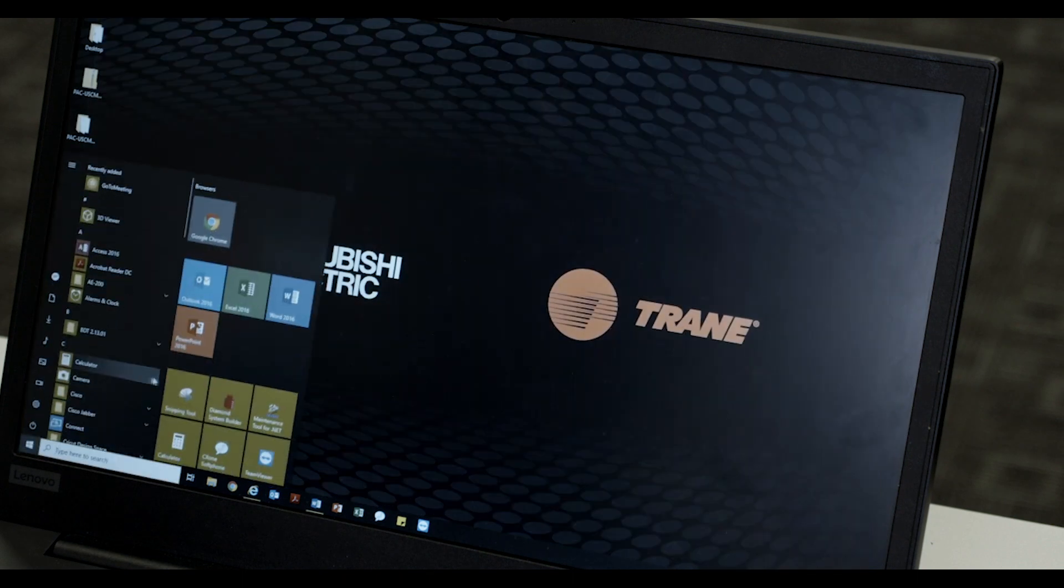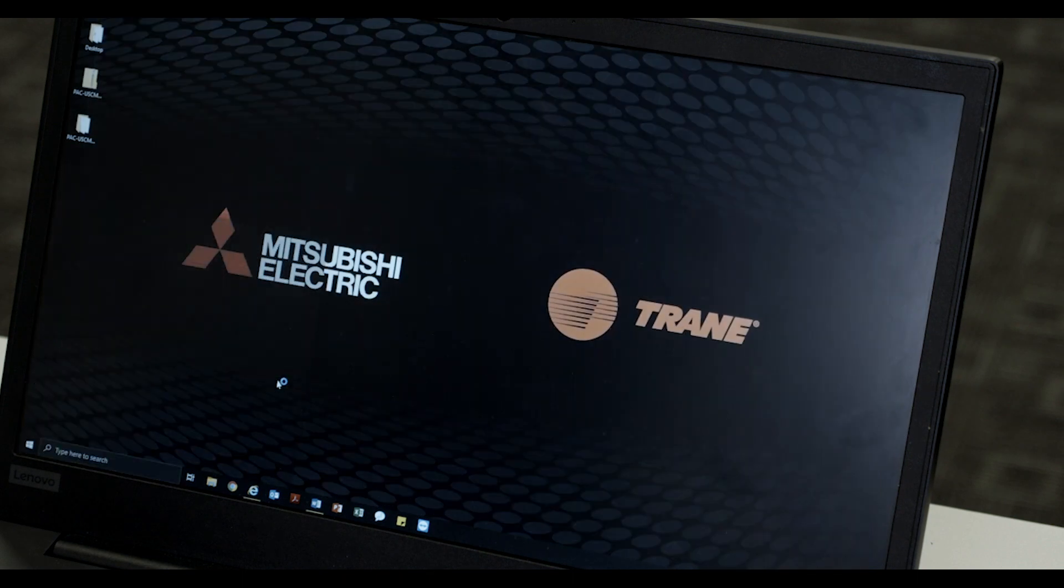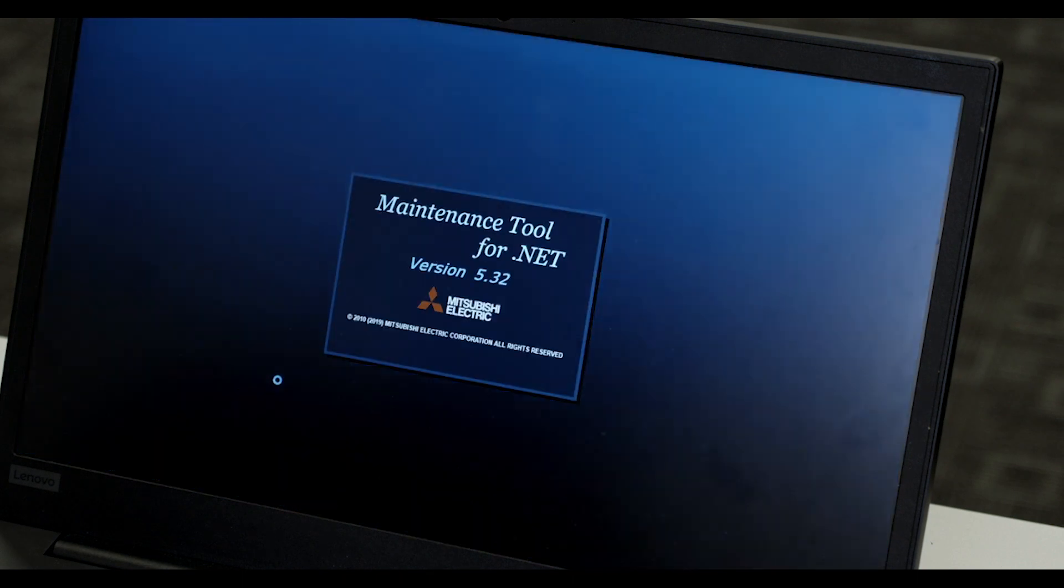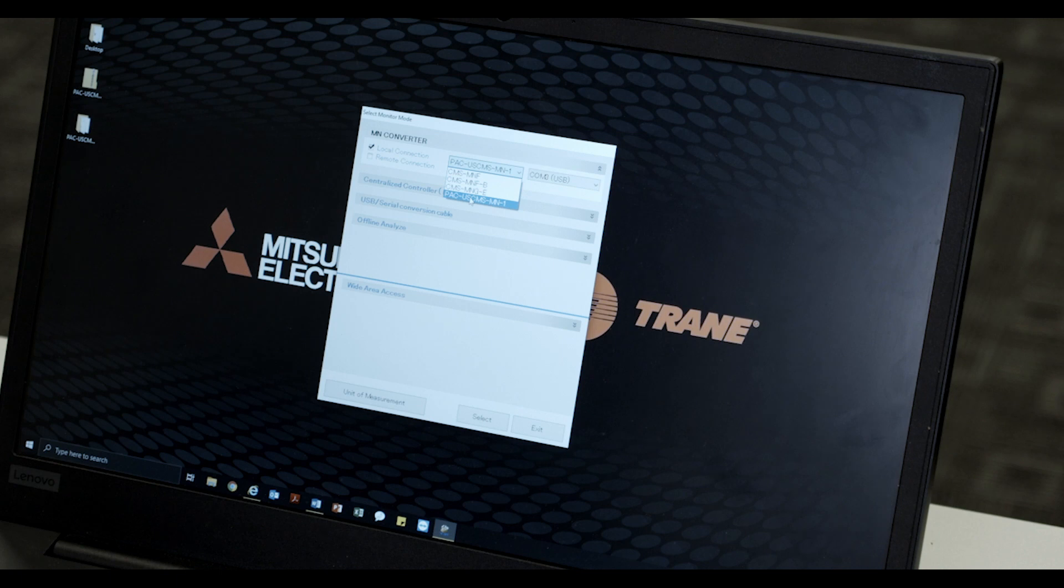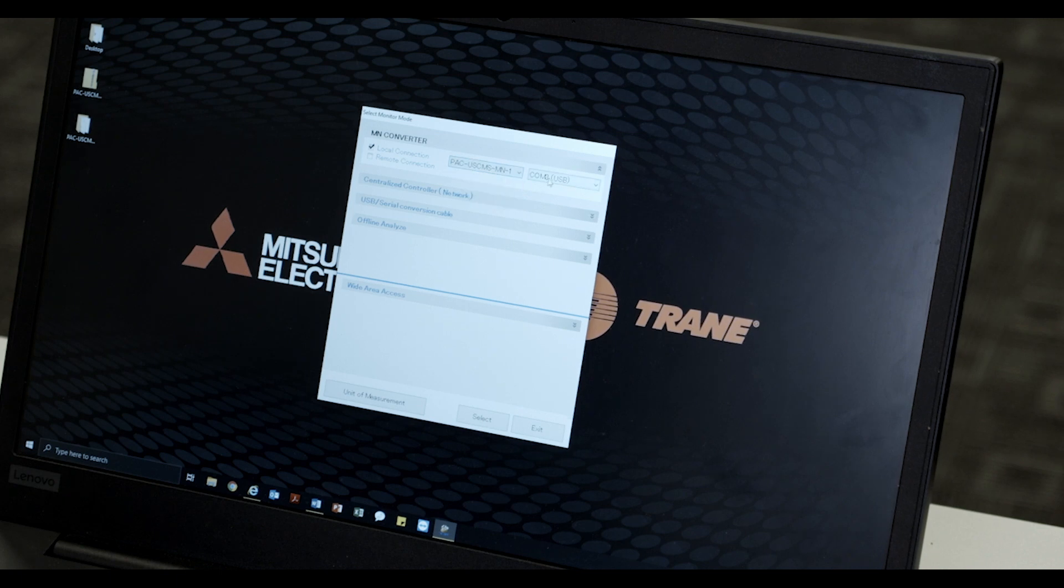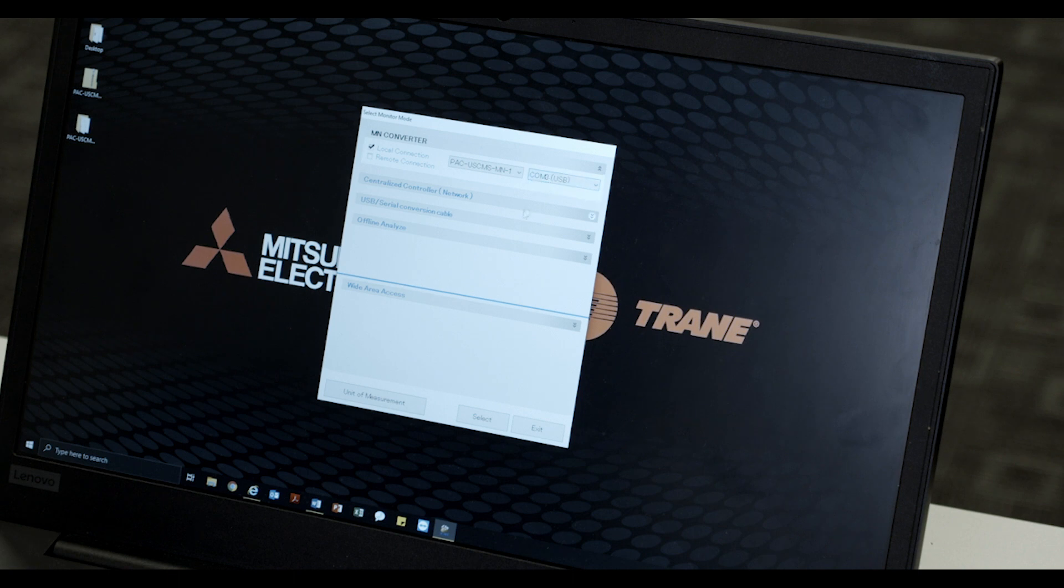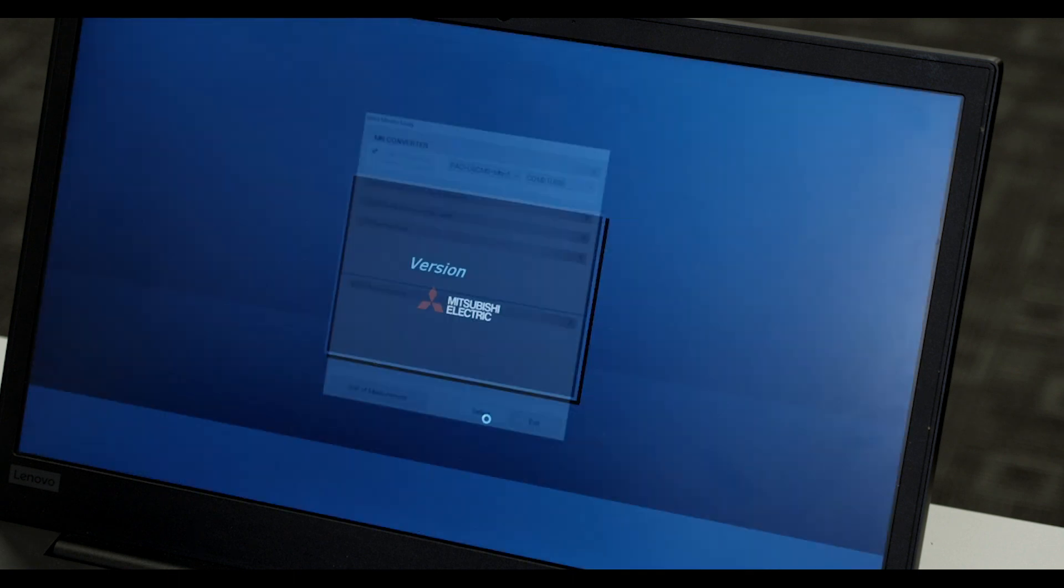Next, open the Maintenance Tools software. In the Maintenance Tools software, select the PAC-USCMS-MN-1 device under the first dropdown. Then select the COM port where the device is connected. Press Select on the bottom right.